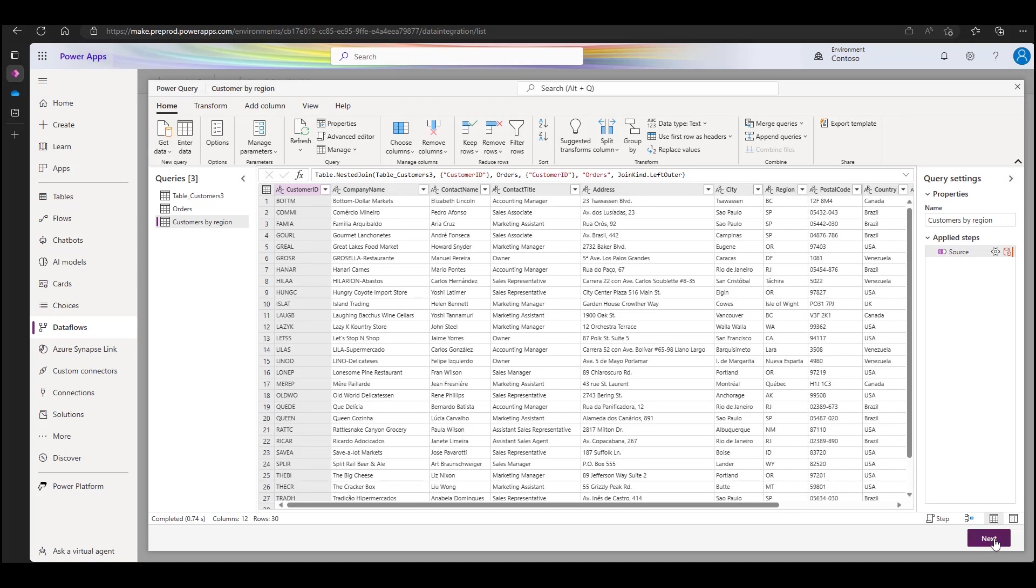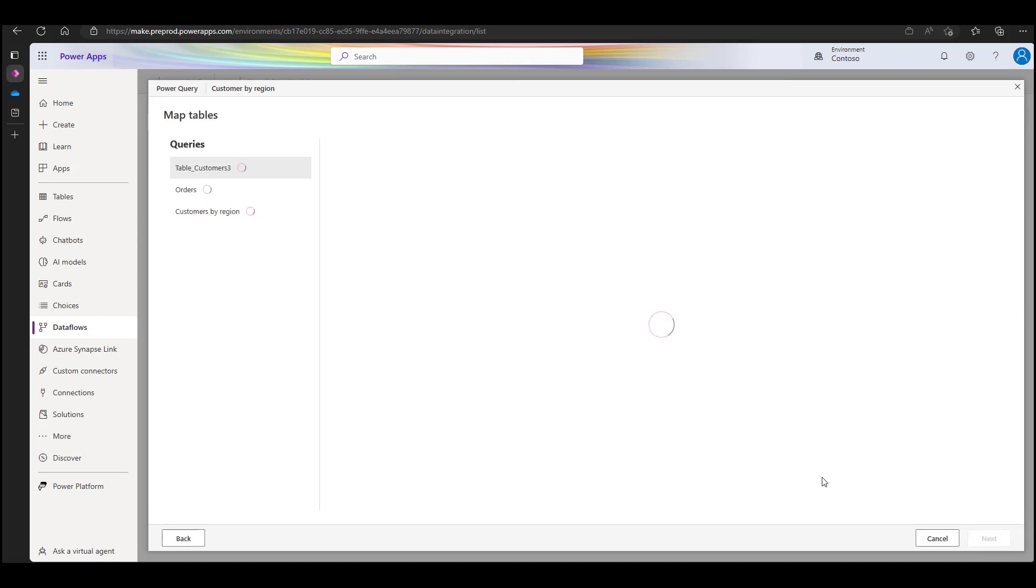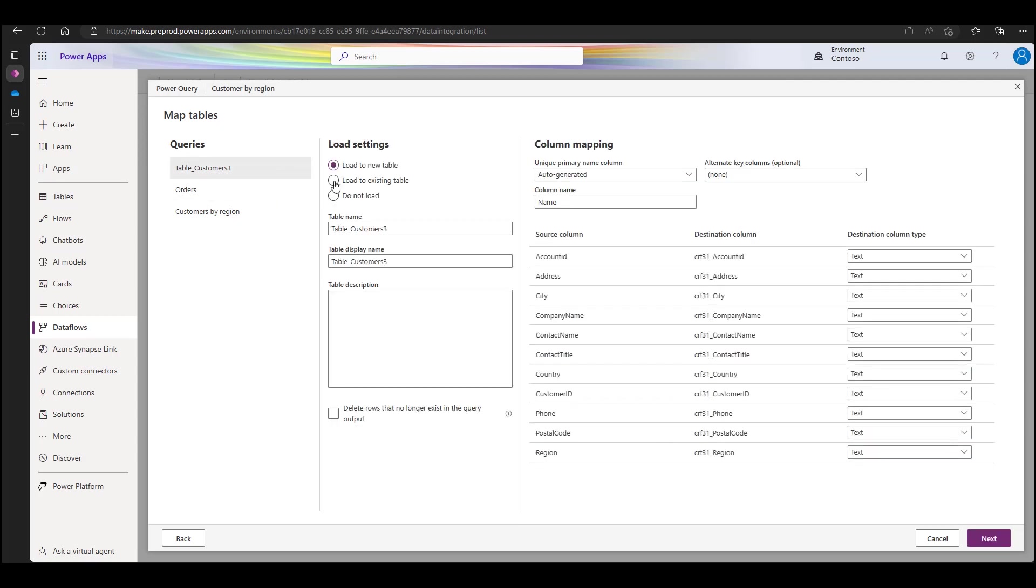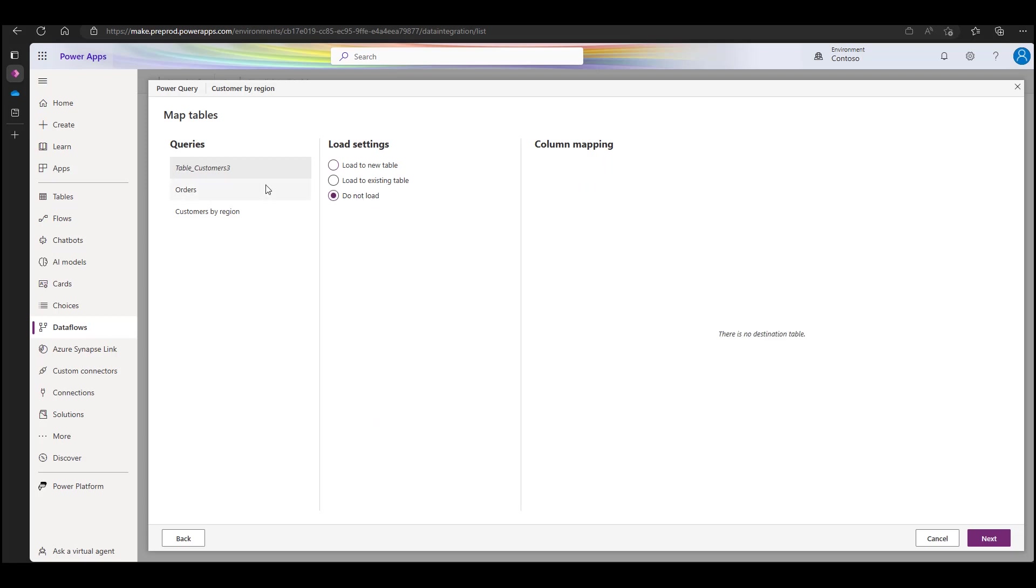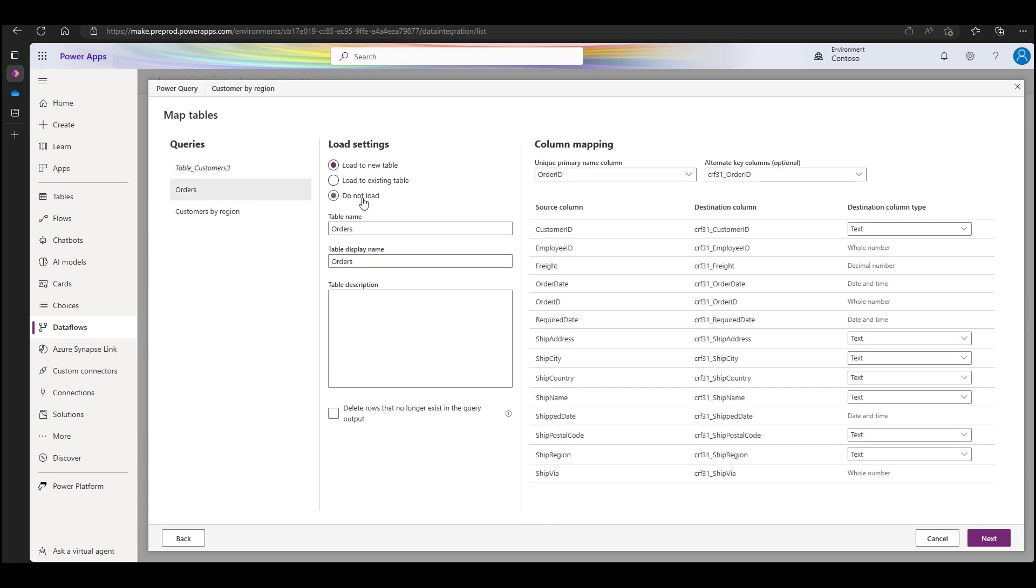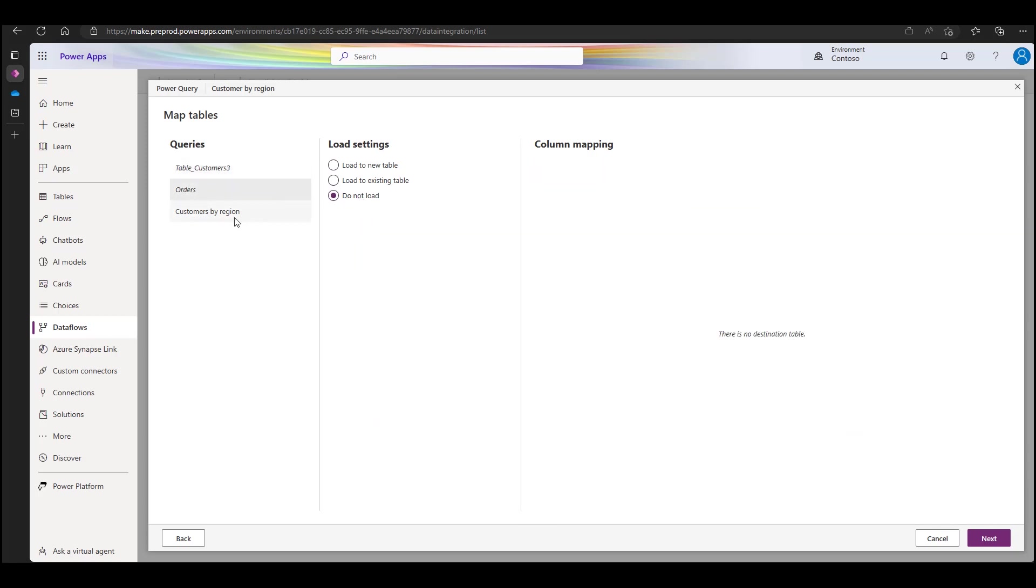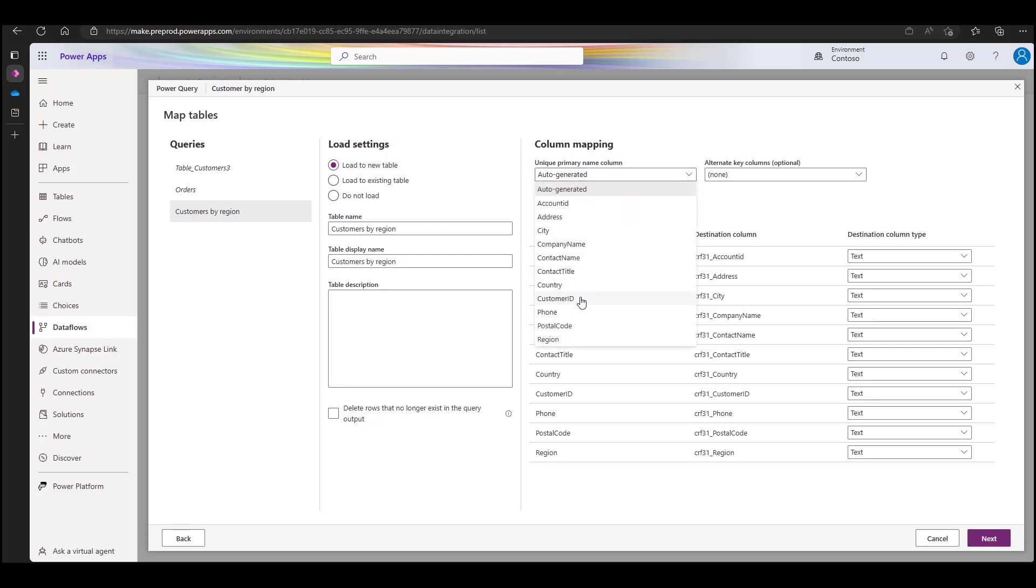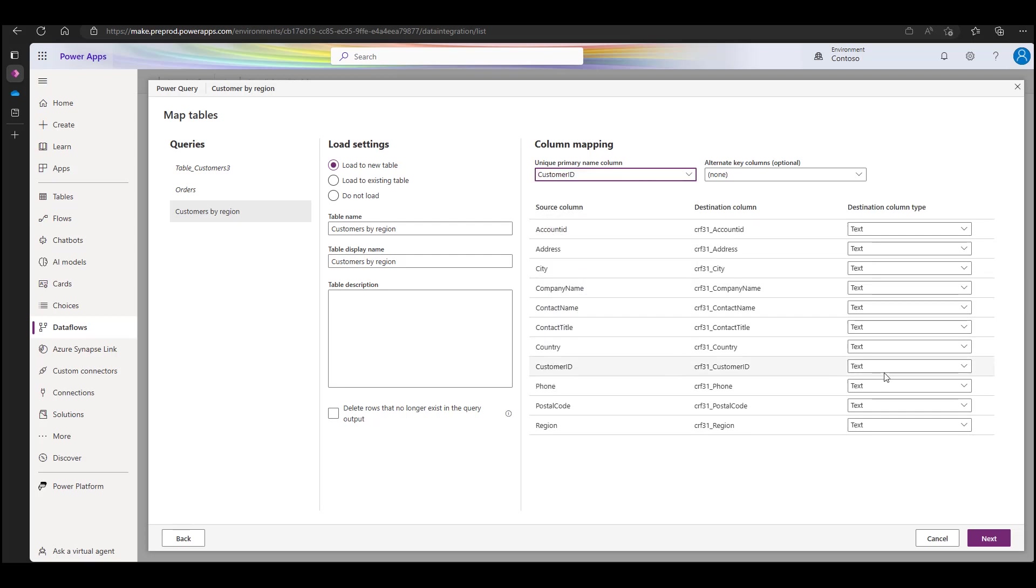Select the merged query as a source and pick load into new table. Give it a name. Now I can choose the unique key, customer ID in this case, and make sure mapping suggestions are accurate. Once all is done, I hit publish and refresh.